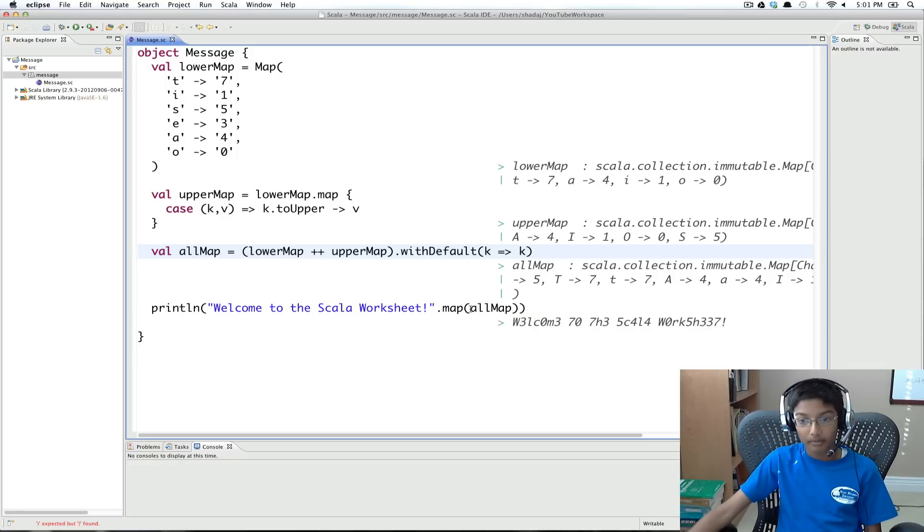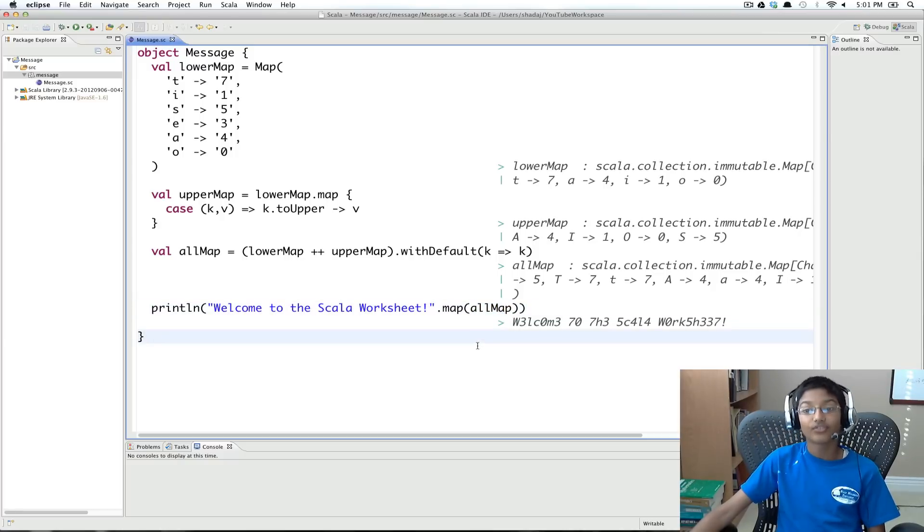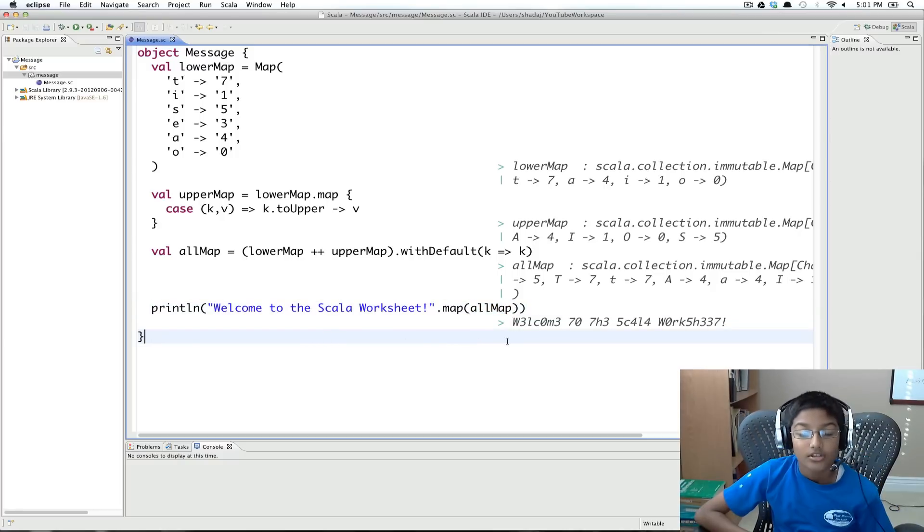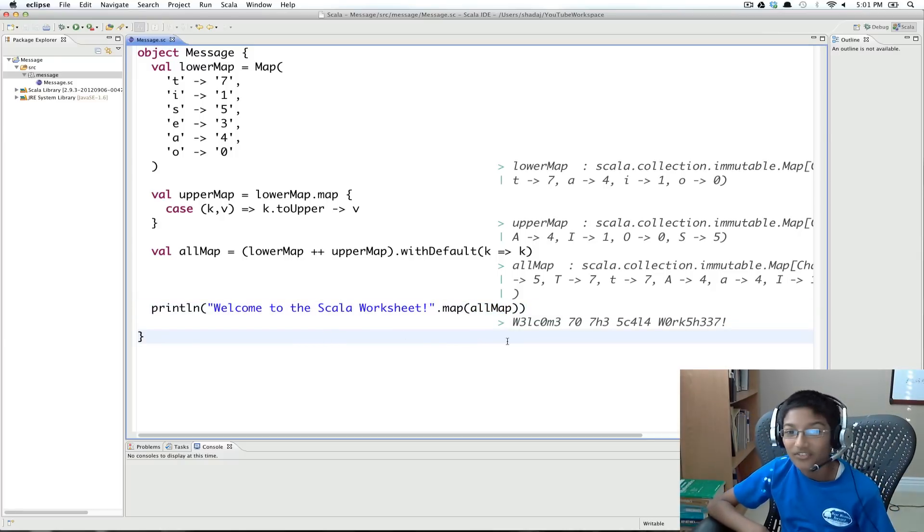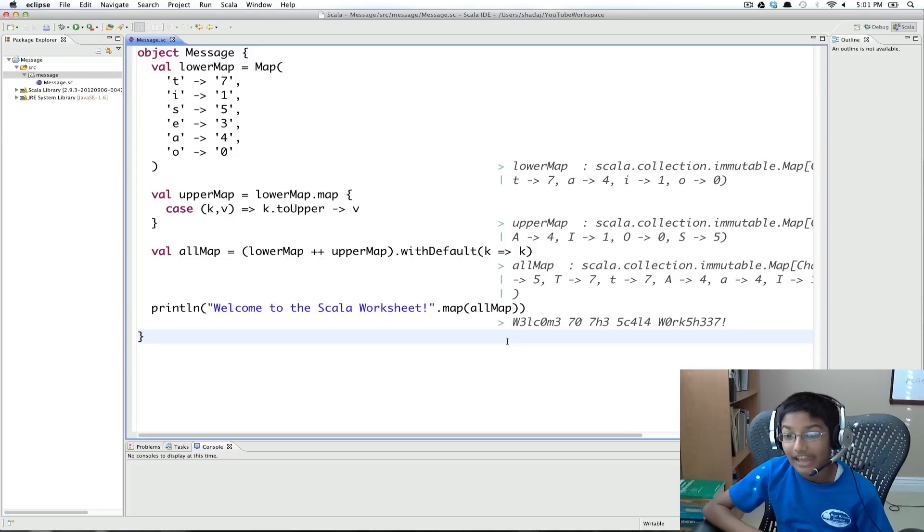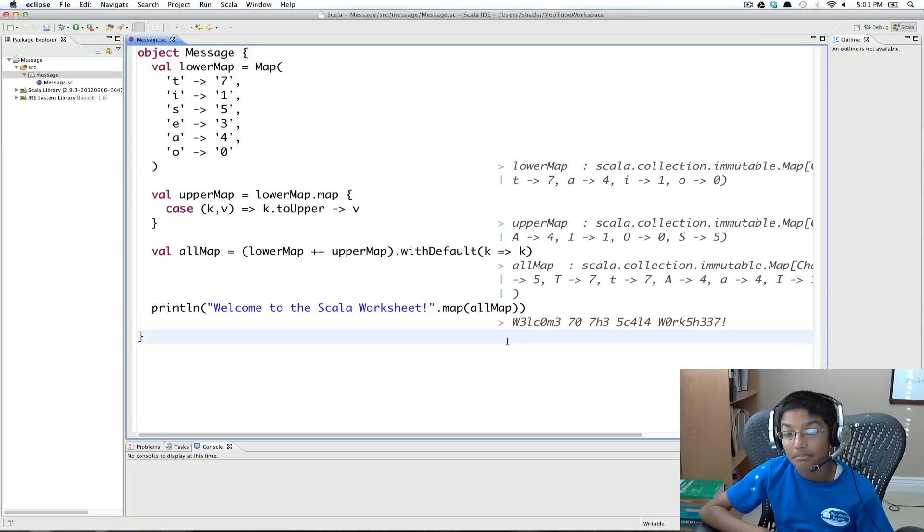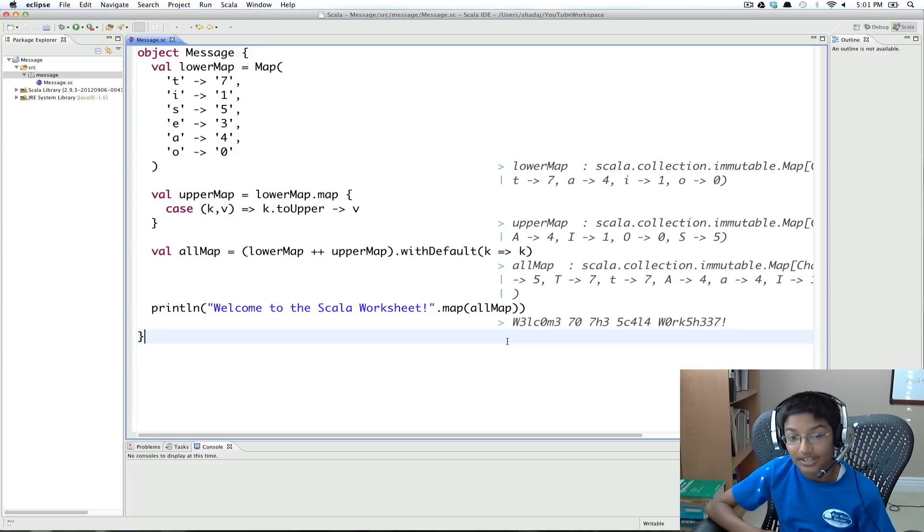So the reason why we're being able to do that is a map implements function. So when we're passing all map, we're passing the function version of all map. So this is going to be our program. So it is really fun to make.